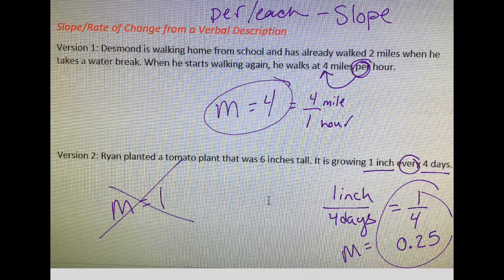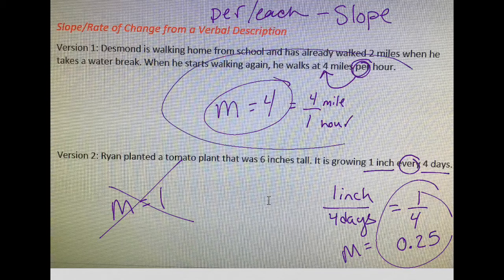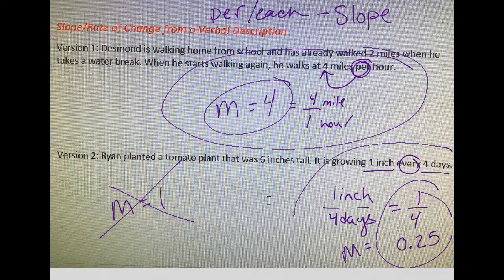So be careful when you're looking at the problems and the verbal descriptions. Sometimes the slope will be given to you directly. Sometimes you might have to do a little bit of math to get there. But either way, it should be pretty easy with some of those keywords. Hope this helped.